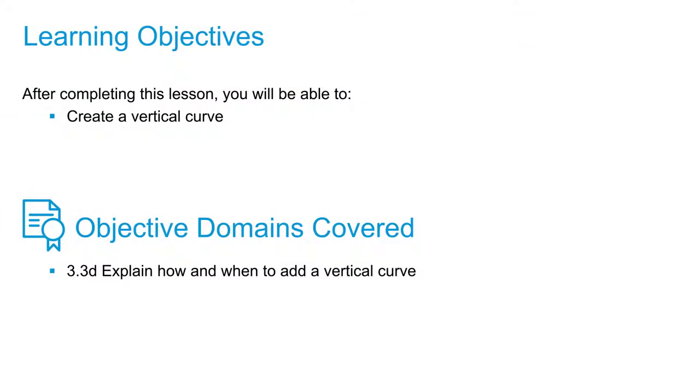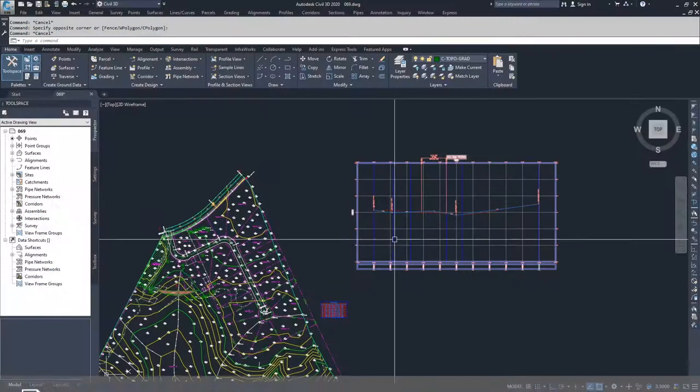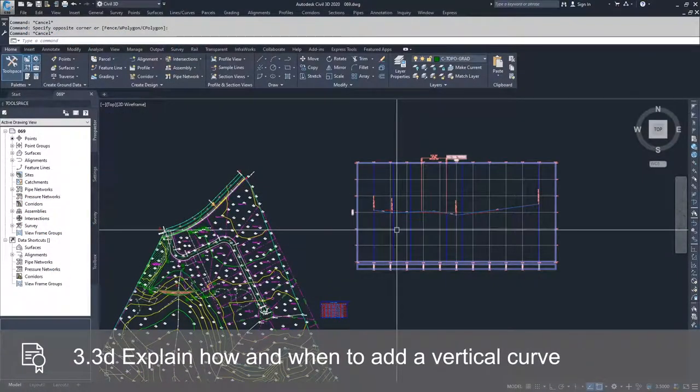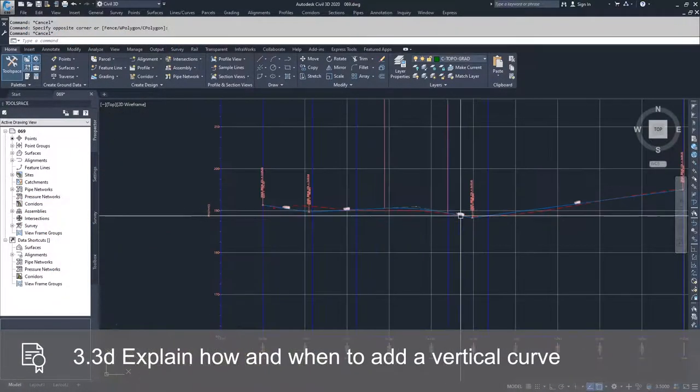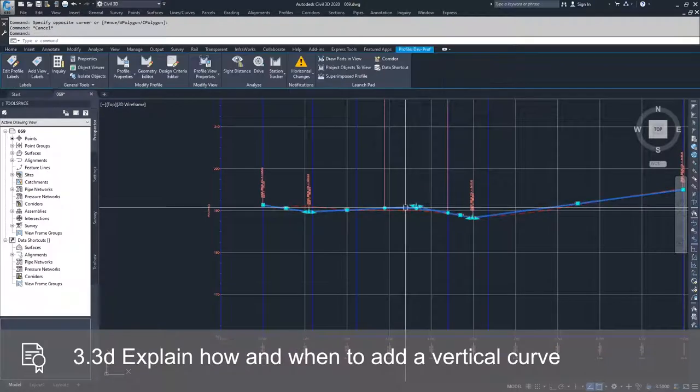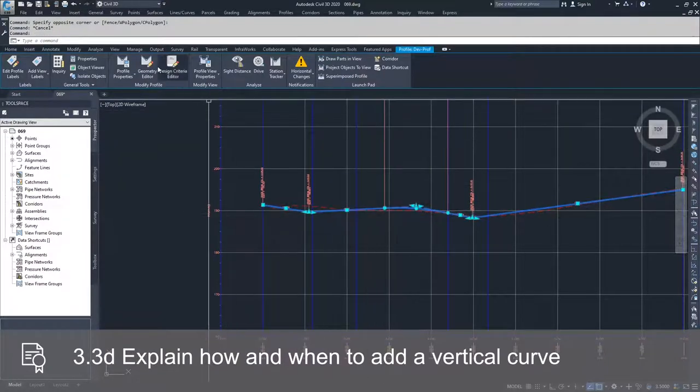In this video we're going to add one last entity into our profile to kind of clean it up and make it almost perfect. So we're going to get back into our profile creation toolbar and select the profile that we've been working with.